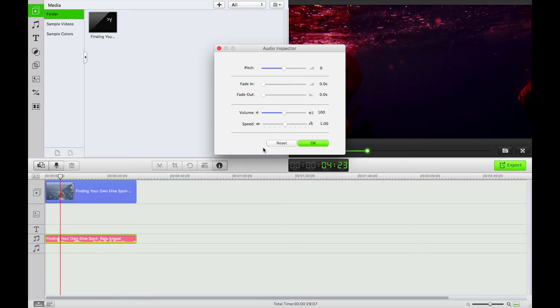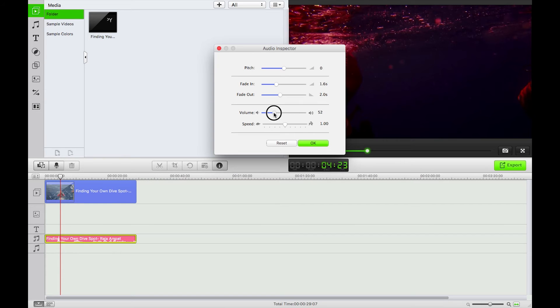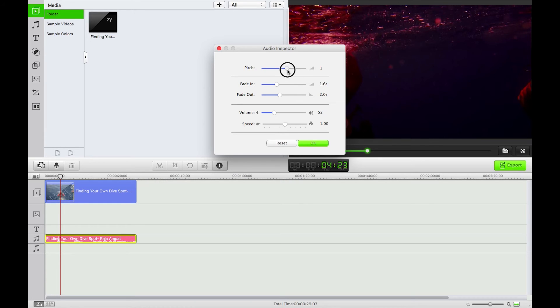Let's show the inspector. Now I can do things like fade in or fade out, decrease the volume, increase the speed, and that's going to increase it separate to the video. I can even change the pitch on the audio as well.